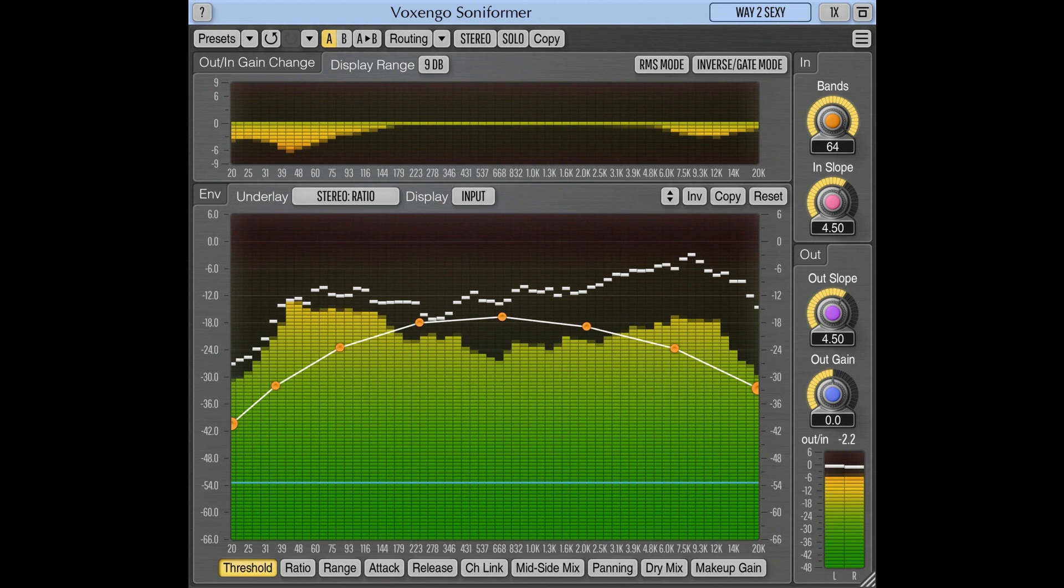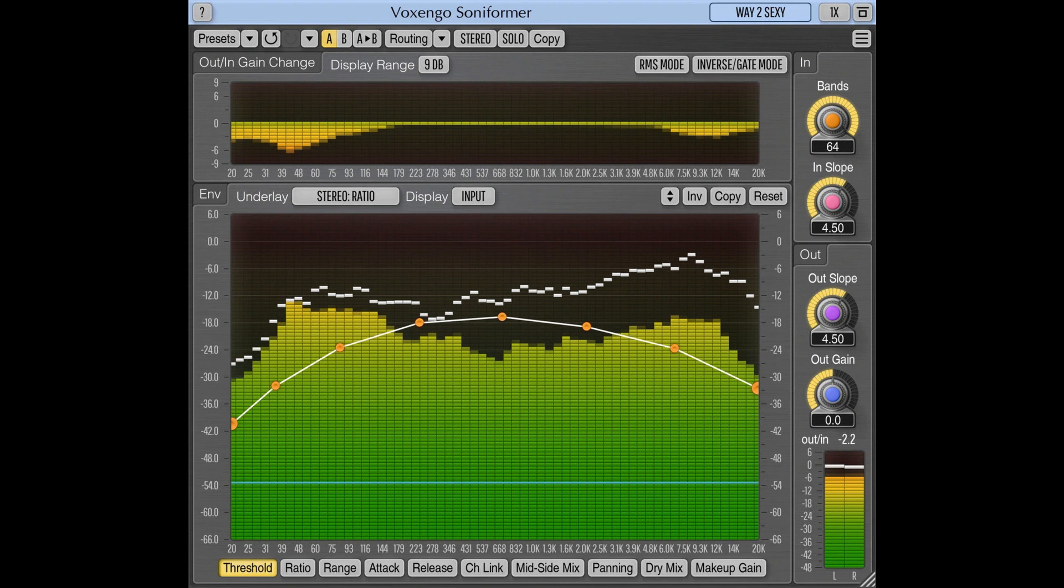Soniformer features: Up to 64-band dynamics processor, Envelope-driven parameters, Up to 64-band analog spectrum analyzer, Stereo balance and correlation meters, Multiband panning, Narrowband sweeping, Stereo and multi-channel processing, Internal channel routing.